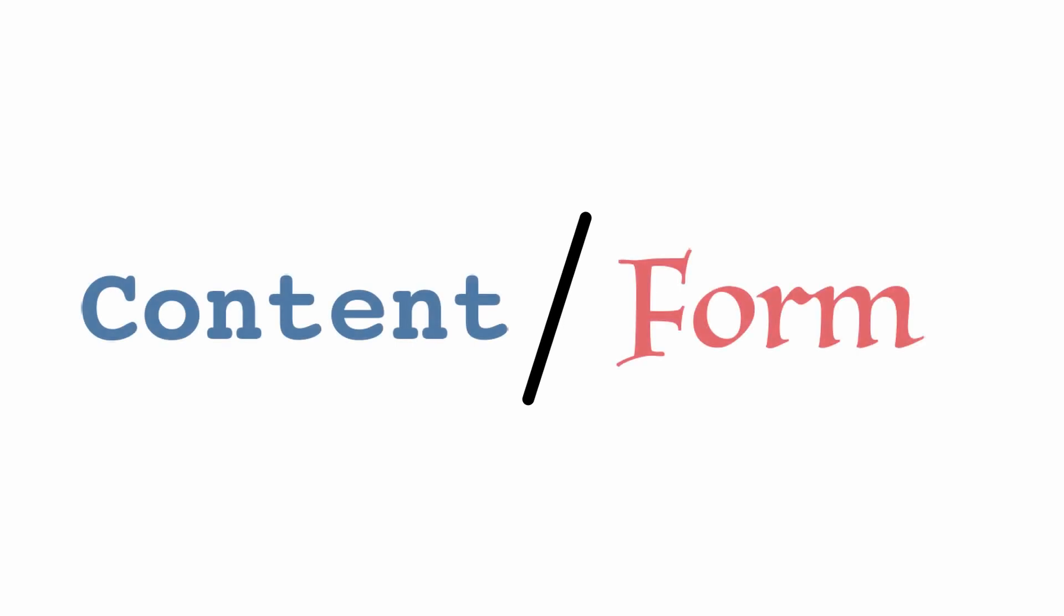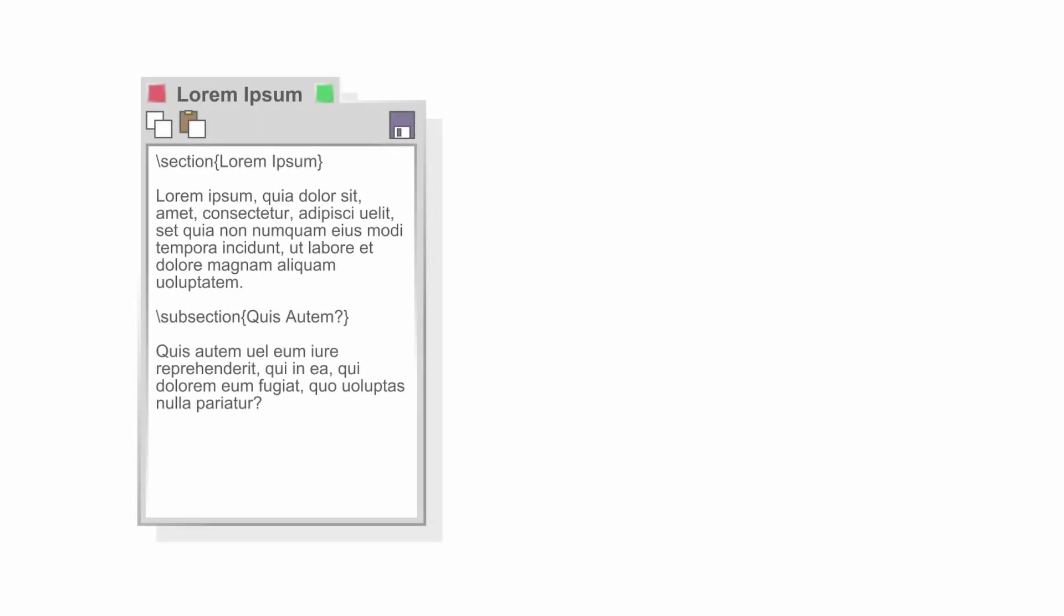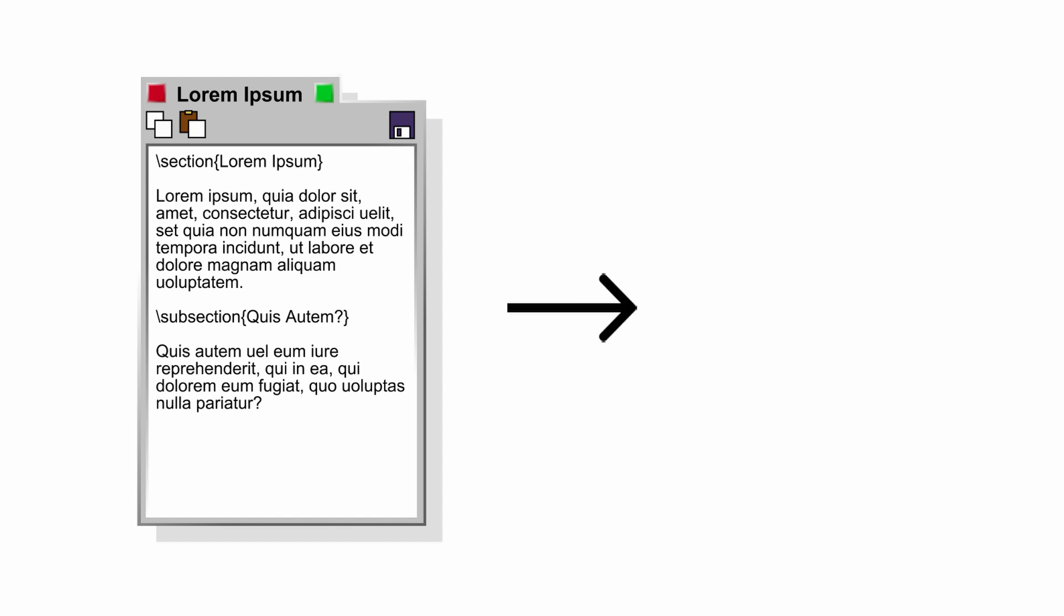One common source of confusion when learning LaTeX is that the writing of content is separated from the formatting of a document. Users add special commands to a plain text file to specify sections, make citations, and typeset mathematics. Then, LaTeX is run to compile the code into a PDF for viewing.